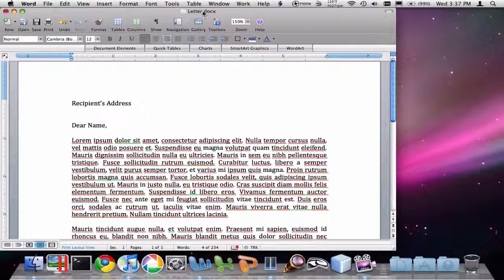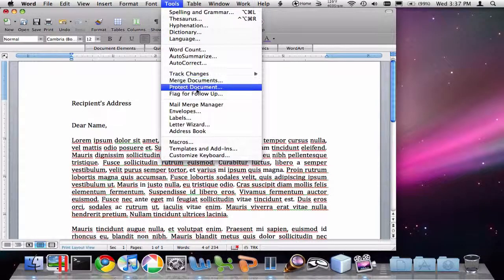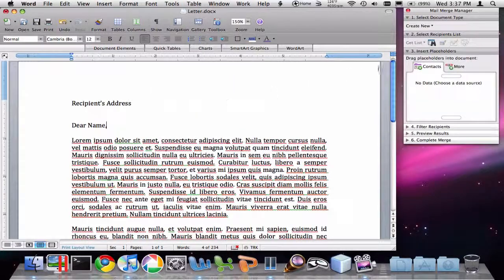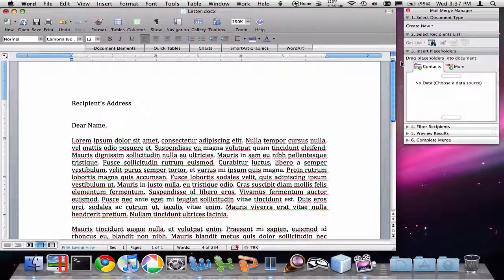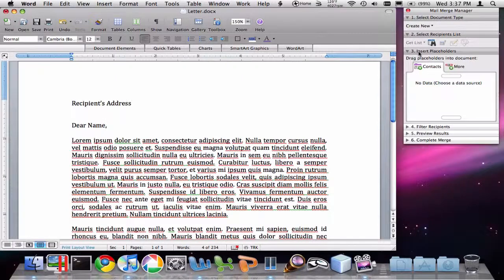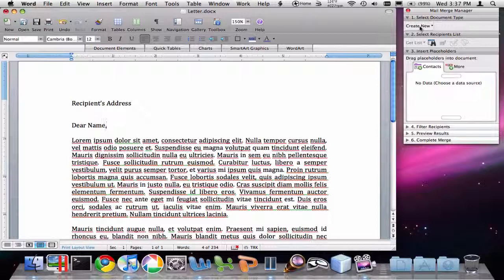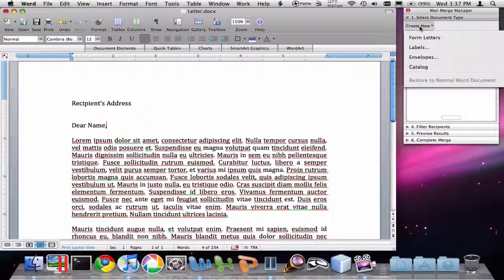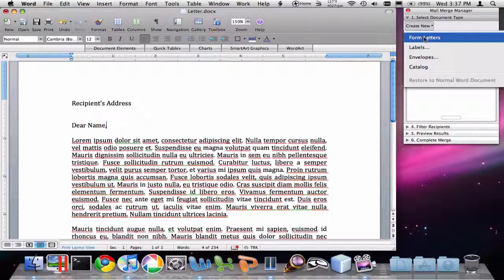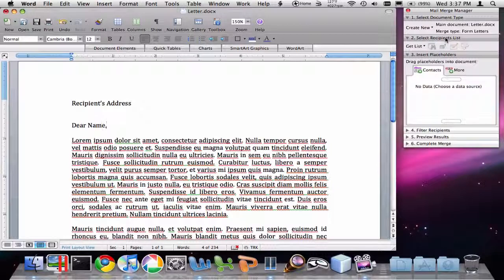The first thing we want to do is go to the Tools menu and go down to Mail Merge Manager. When we click on that, this Mail Merge Manager window should appear. You can see there's a six-step process that's numbered out here. The first one is we're going to select the kind of document that we're making. We're going to click on the Create New button and then click on Form Letter.